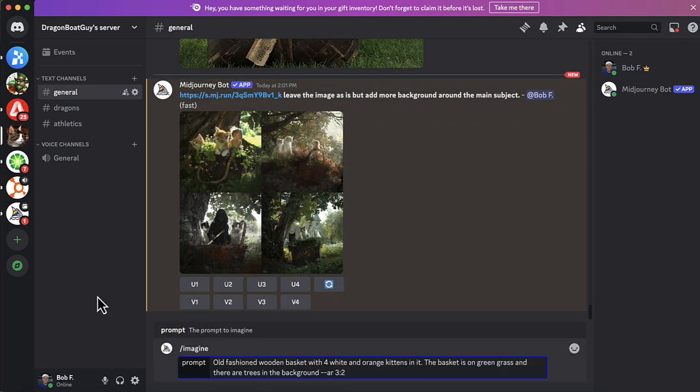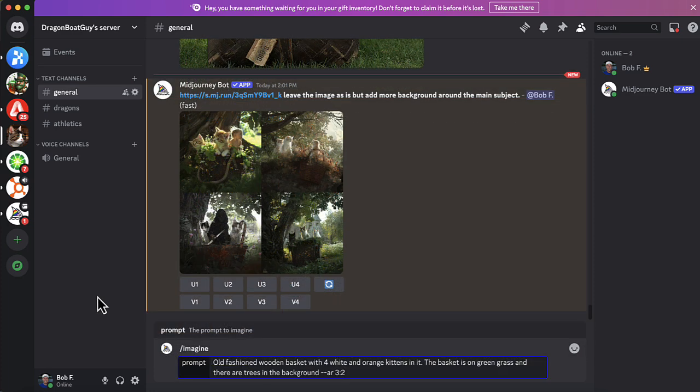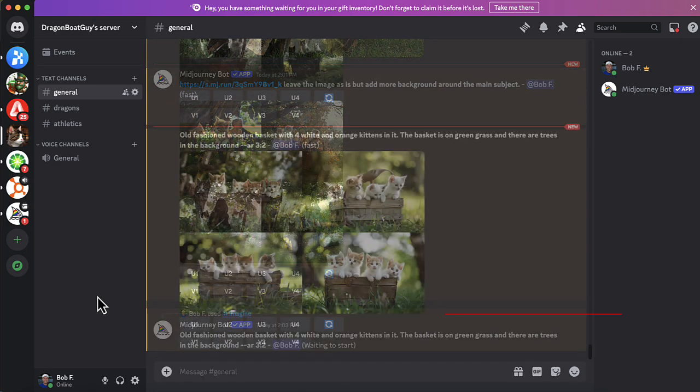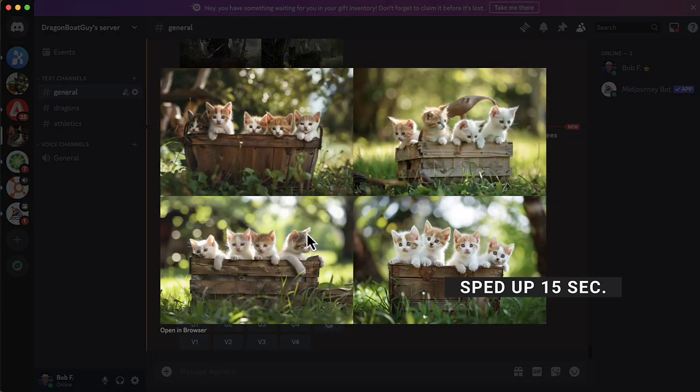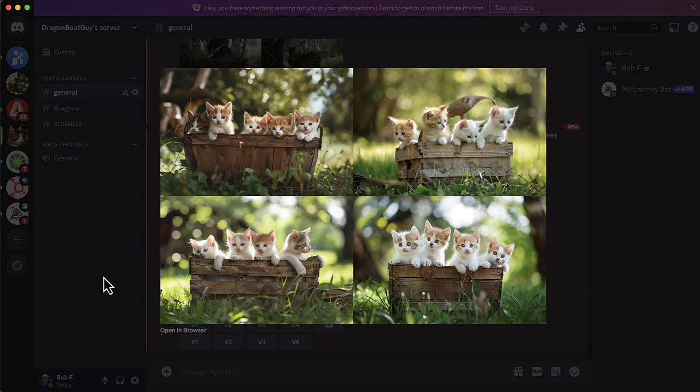And you notice the switch that I put at the end, dash dash AR three colon two. That means give me an aspect ratio of three to two. I'm going to enter that. And what Midjourney creates is very realistic. So these are all very similar to the original image that I had.